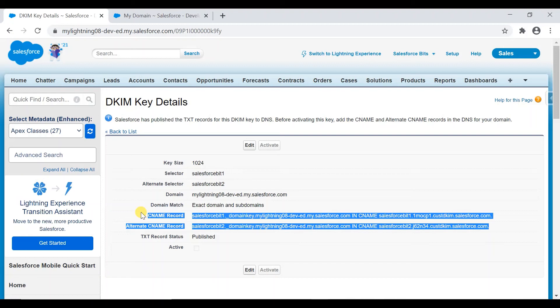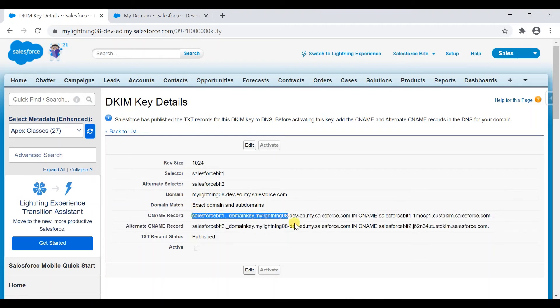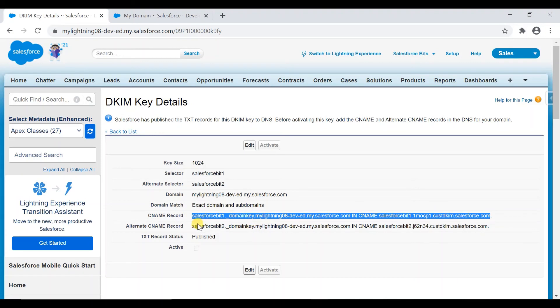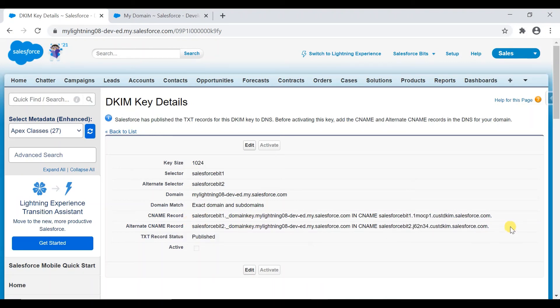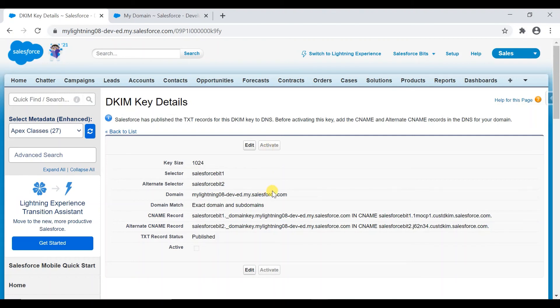These two records will have to be added by your company's DNS or the email team. They will have to give a hostname and the value. Once they have created it, this activate button will be enabled and you will click on that activate button.